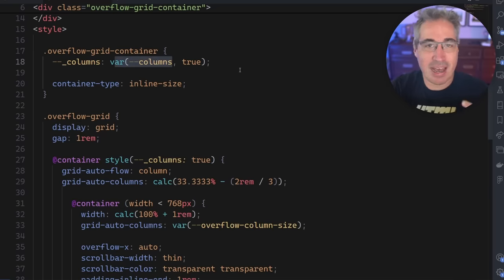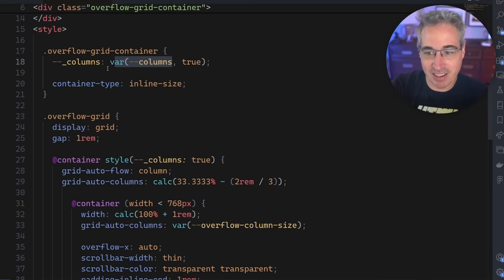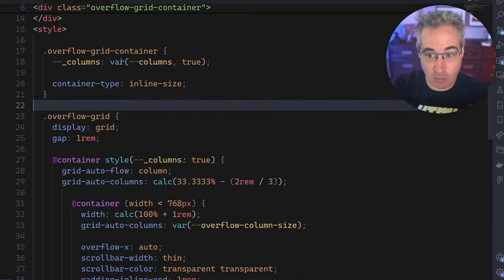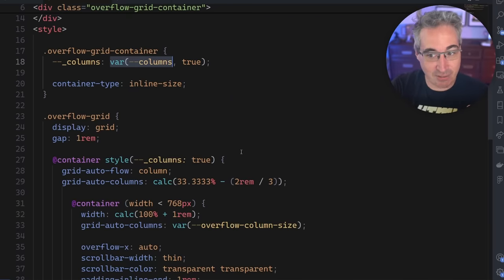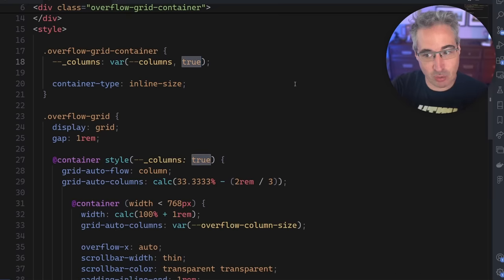And so I'm saying columns with the underscore here is looking for a columns. Now I don't have a columns defined anywhere like this without the underscore. So because it can't find this, it's evaluating to true, which is the fallback value.